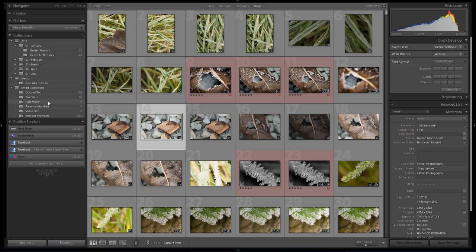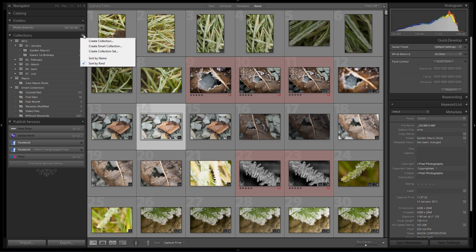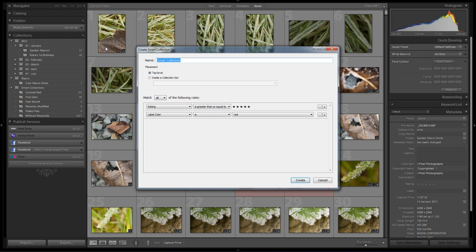We're going to take a look at how we can create our own smart collections to work with the criteria that we want to work with. So as we've done in the past, under the collections panel on the left hand side, click on the plus. This time we're going to choose create a smart collection.